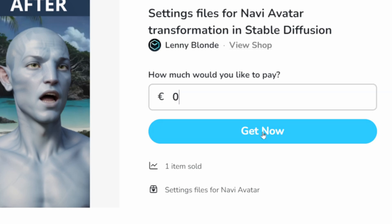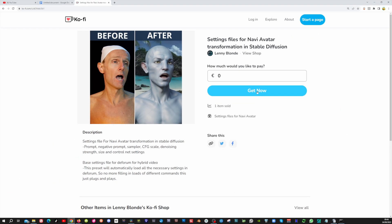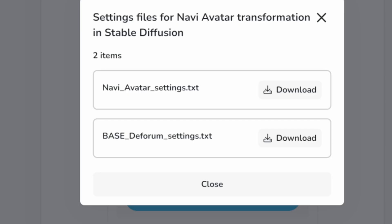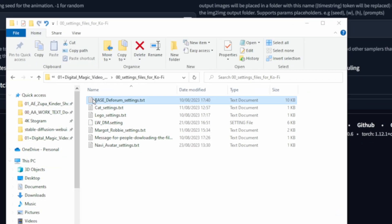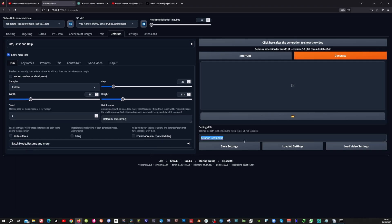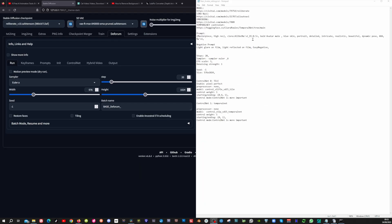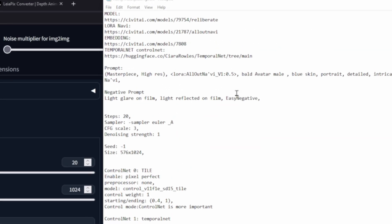Now type 0 here and click the Get Now button. Once you have been through checkout, you can download the BaseDeforum settings file and the Navi avatar settings file. Before we load the settings files, in the next chapter of this video I will talk more in depth about the start and ending settings in the control map weight. To load the BaseDeforum settings file, copy the path, paste it in here, and then press the Load All Settings button. Next, we will move all the info from the Image to Image tab using the Navi avatar settings file, as it holds all links to the models, the LoRa's, and the settings that I used.